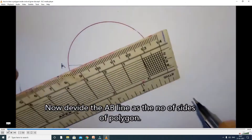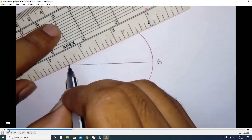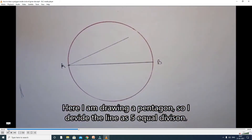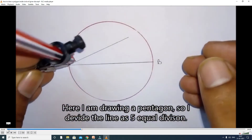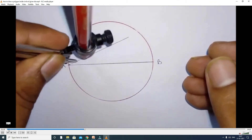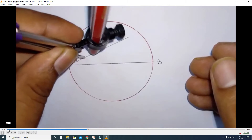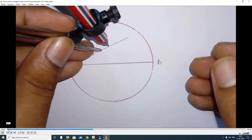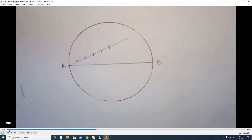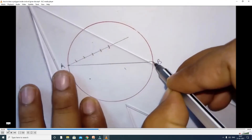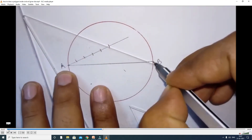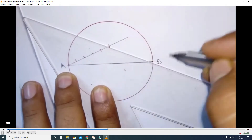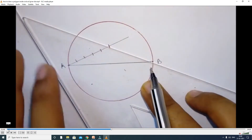Now we divide that A-B horizontal line into equal parts. A to B is also the diameter, length 50mm. We divide it into the number of equal parts. Since we need to draw the pentagon, we divide into 5 equal parts. In this way, we divide the A-B horizontal line into 5 equal parts.